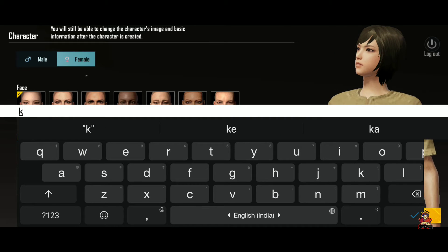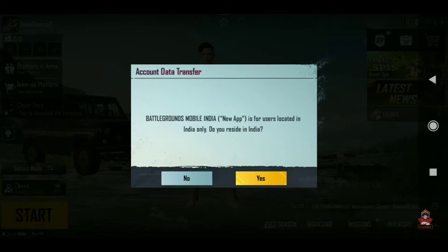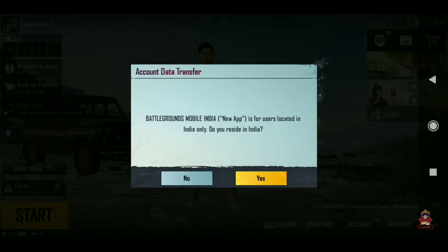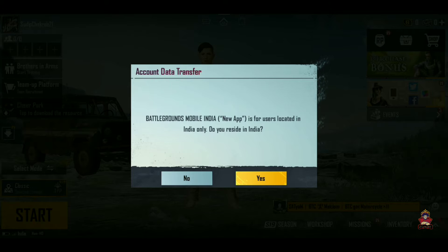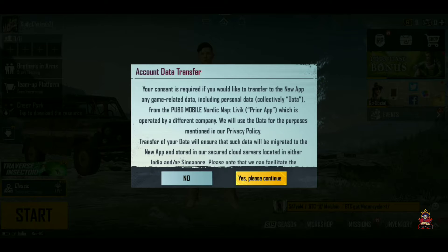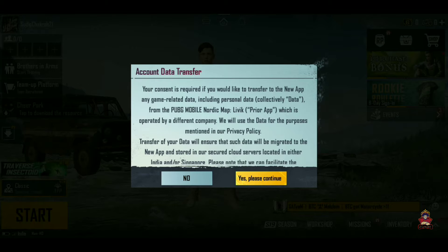So let's go through this video. If you have Battleground Mobile India installed, after installing it you will open your account. After opening it, I will show you how to transfer your account.